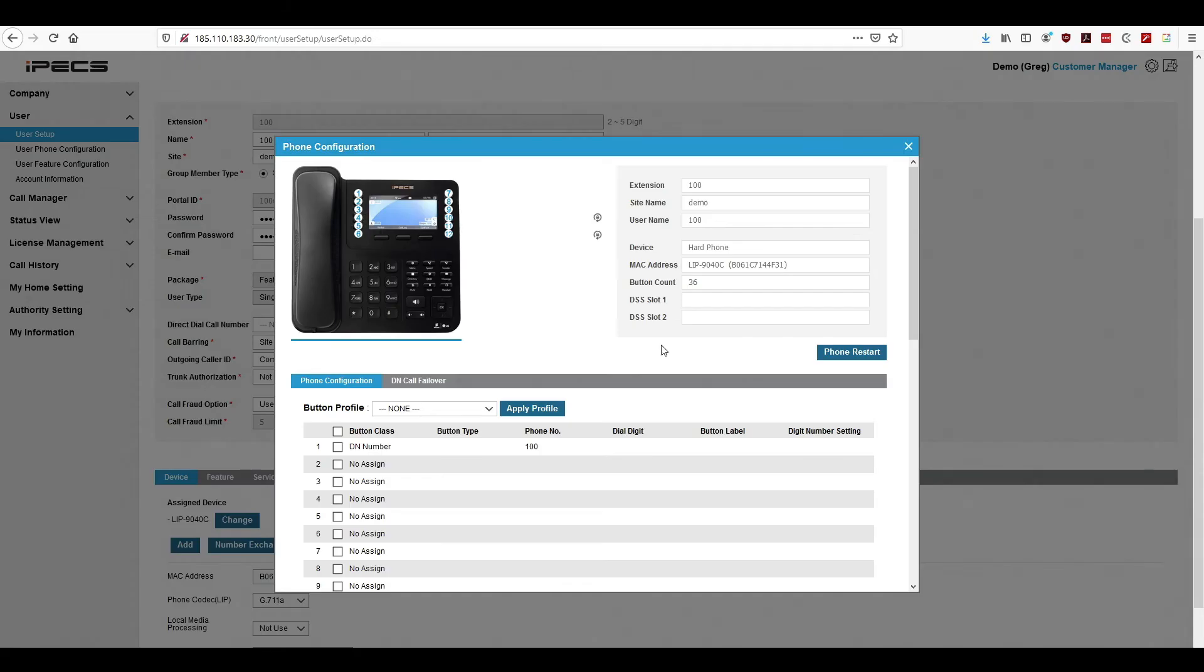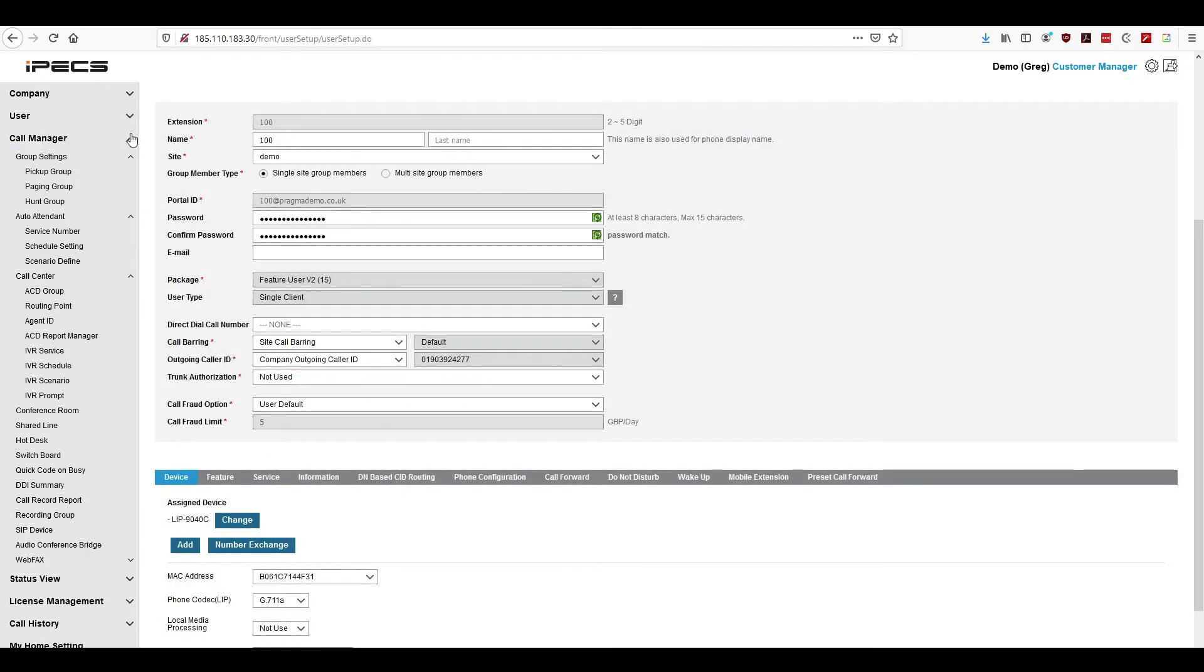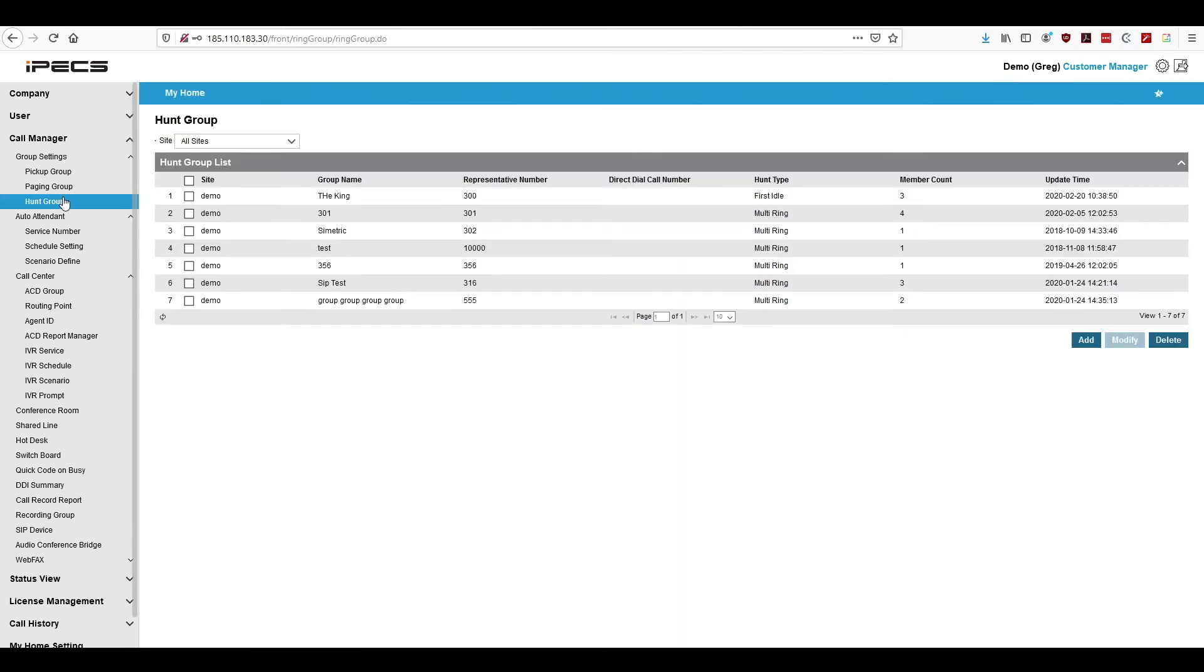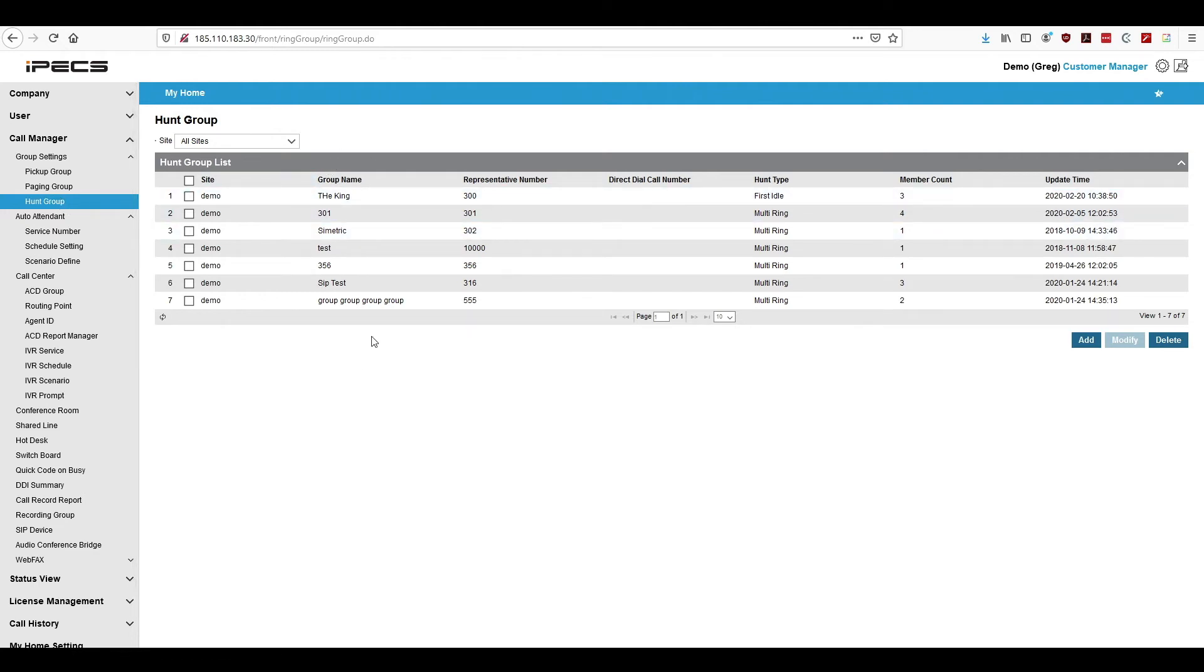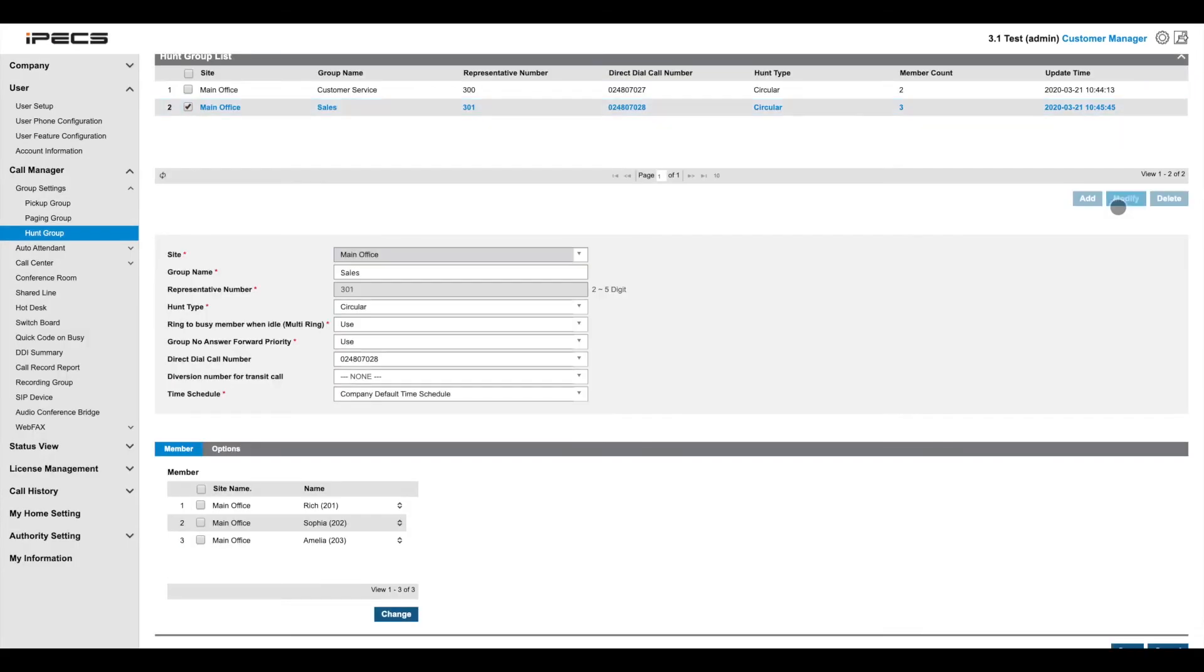Call manager is the engine room of your phone system. This is where your call flows are configured. Hunt groups, for example, bring multiple extensions when one of your phone numbers is called. To configure a hunt group, either select one and press modify or create a new one by pressing add.